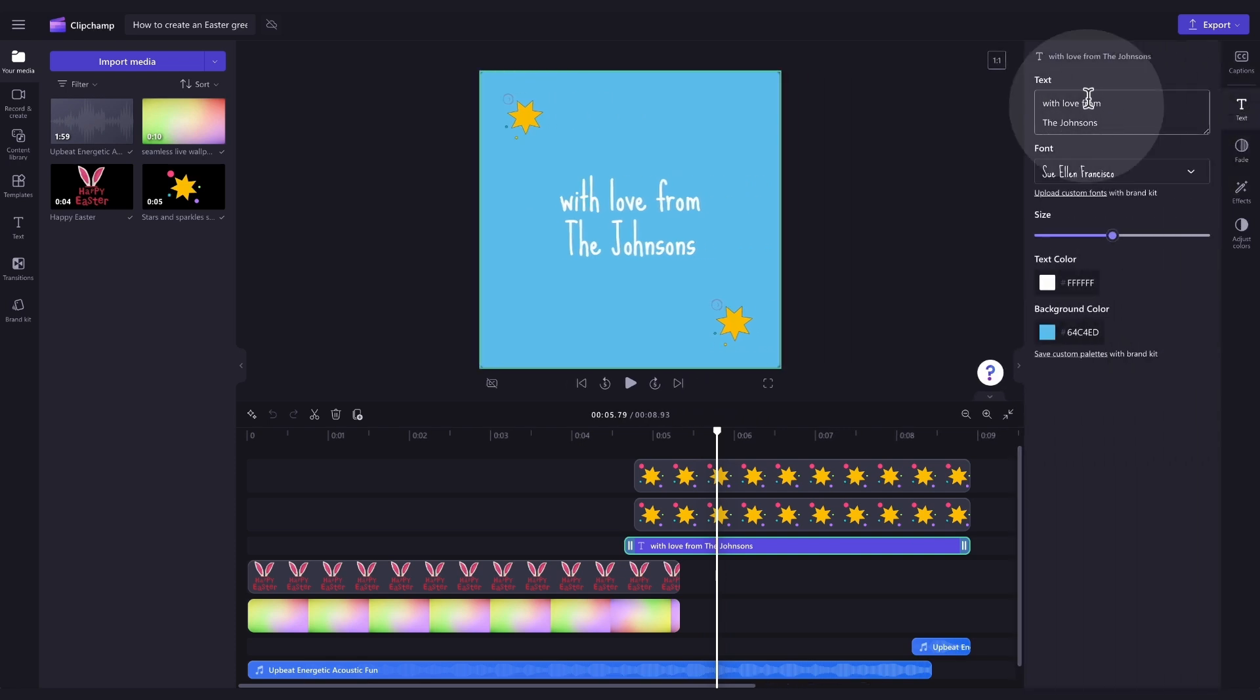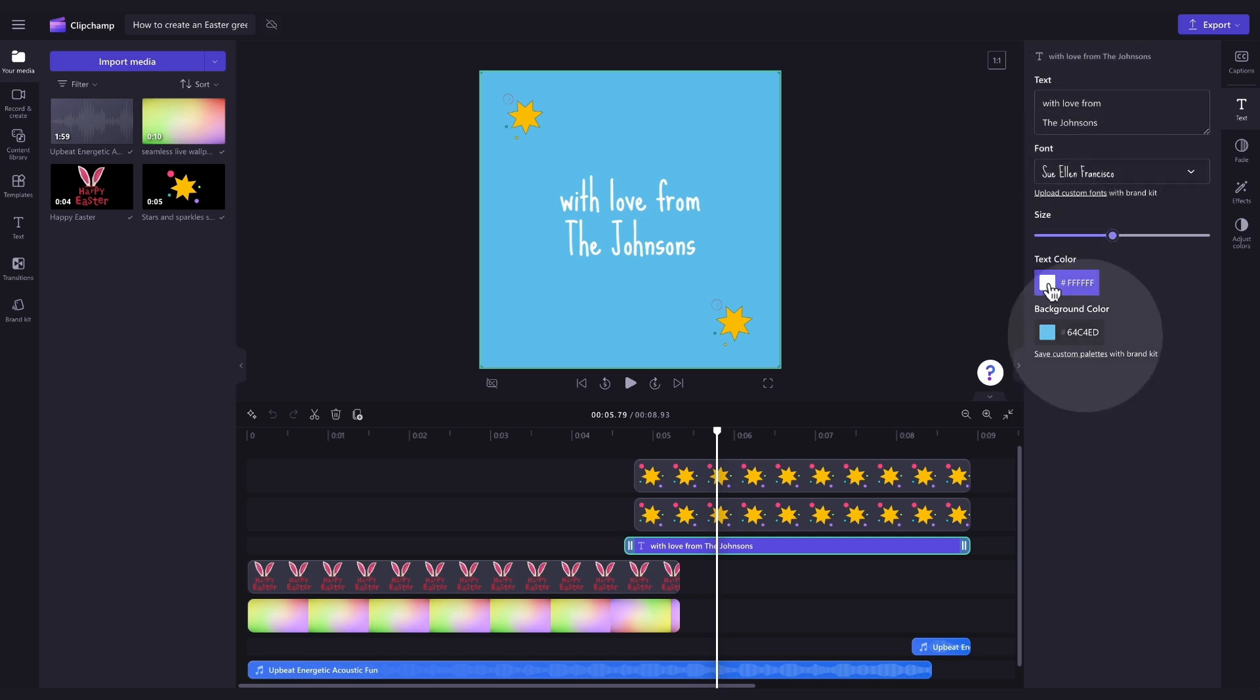Here, you can adjust what the text says, update the font to something different, change the size, or change the background color to something new.